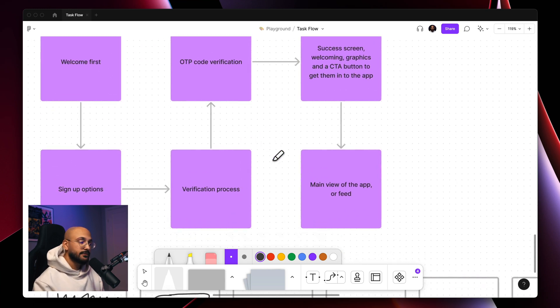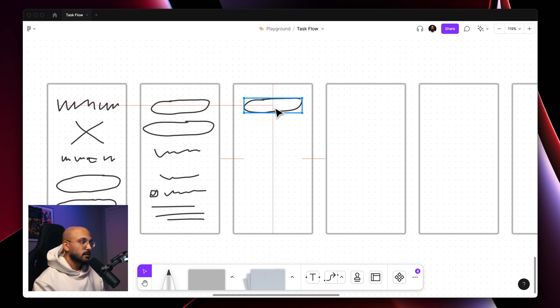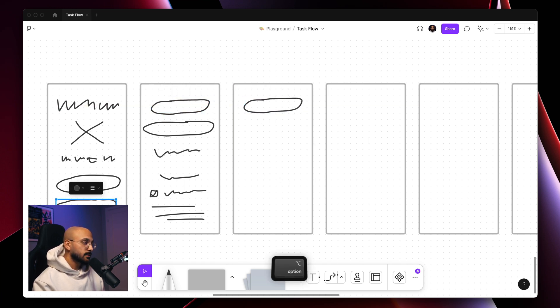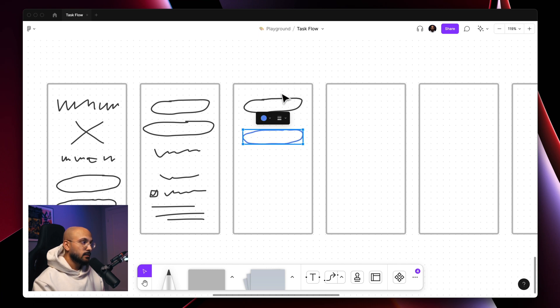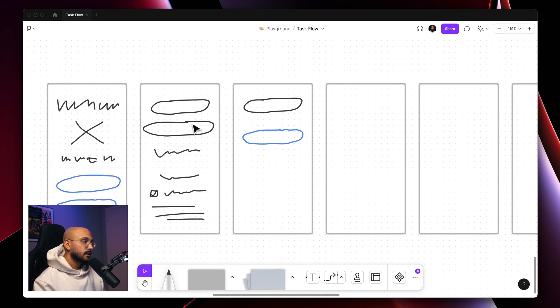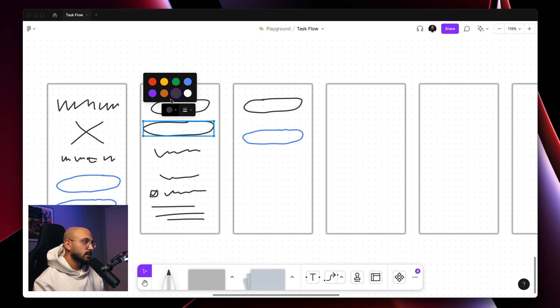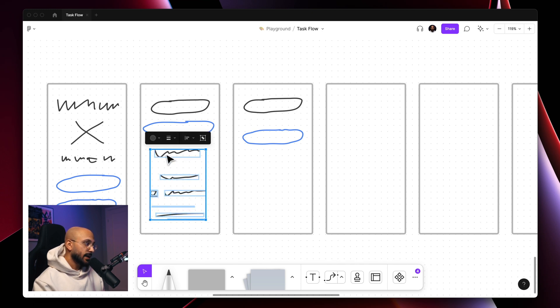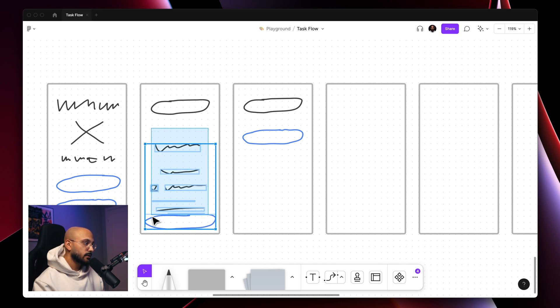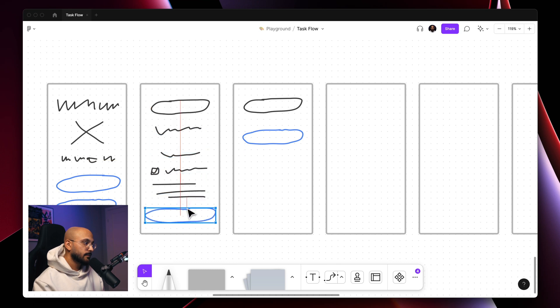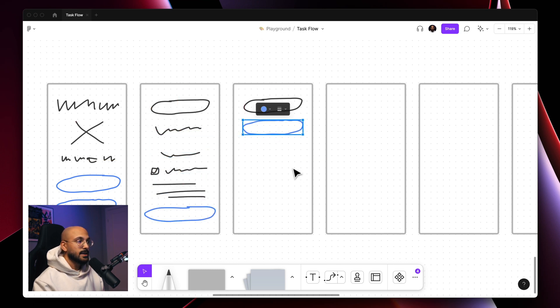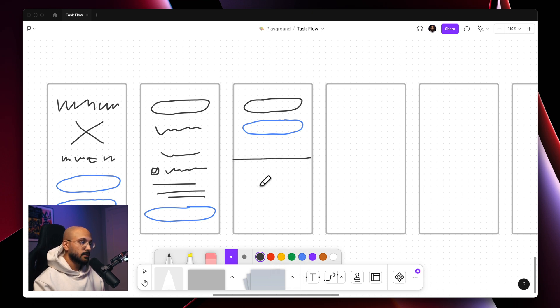The third step, verification process: an input field for the phone number, and then some kind of a CTA at the bottom. We can actually turn these CTAs blue just so it's consistent and easier to understand. In this case, let's say one of these options is a CTA as well. Perhaps we can stick that to the bottom and keep all of the other stuff at the top. And then some kind of a numbered keyboard so you can enter your phone number, so I would leave that space at the bottom for that.